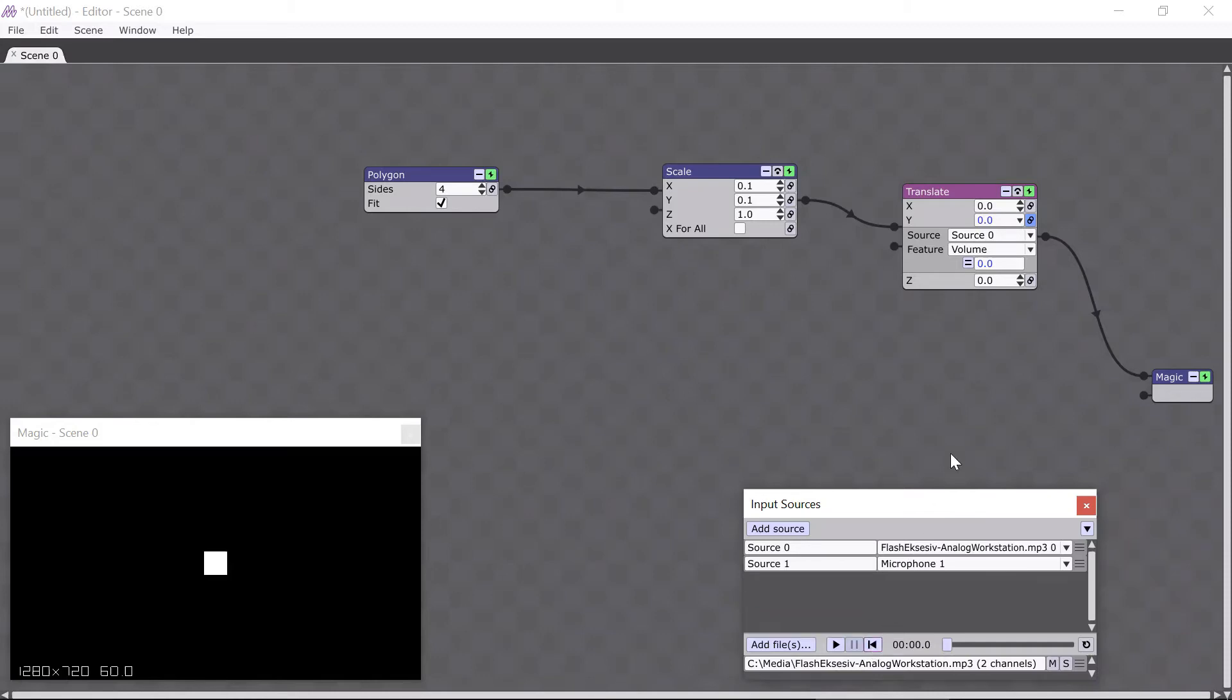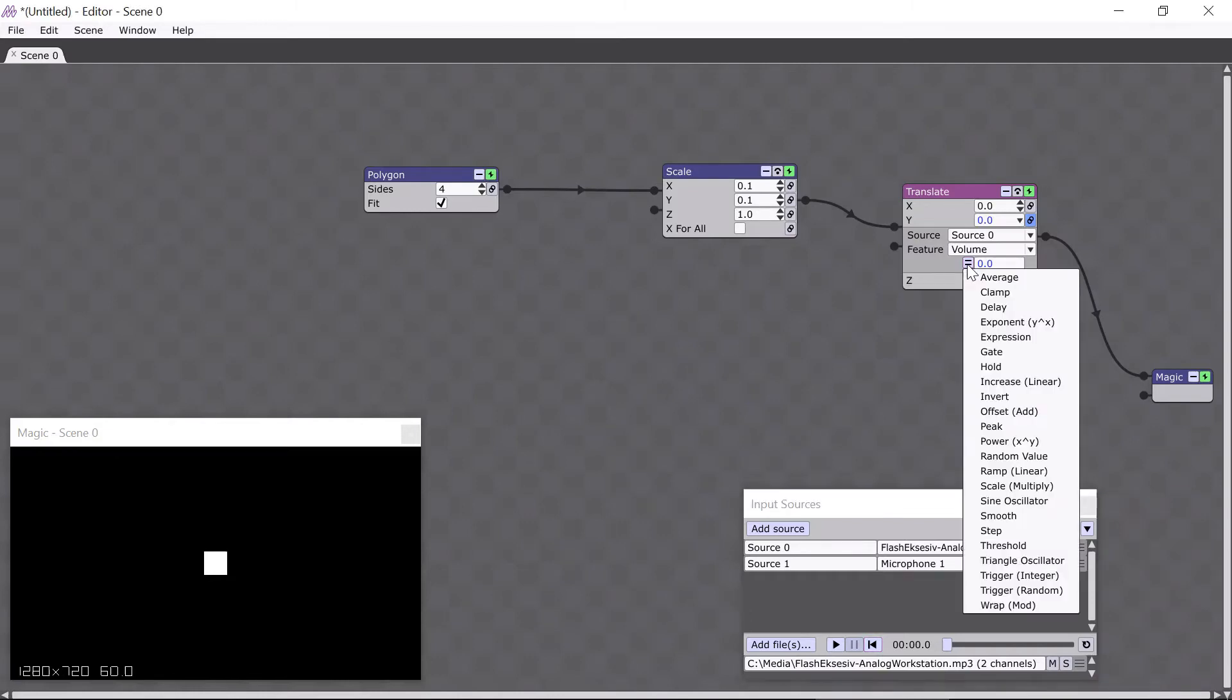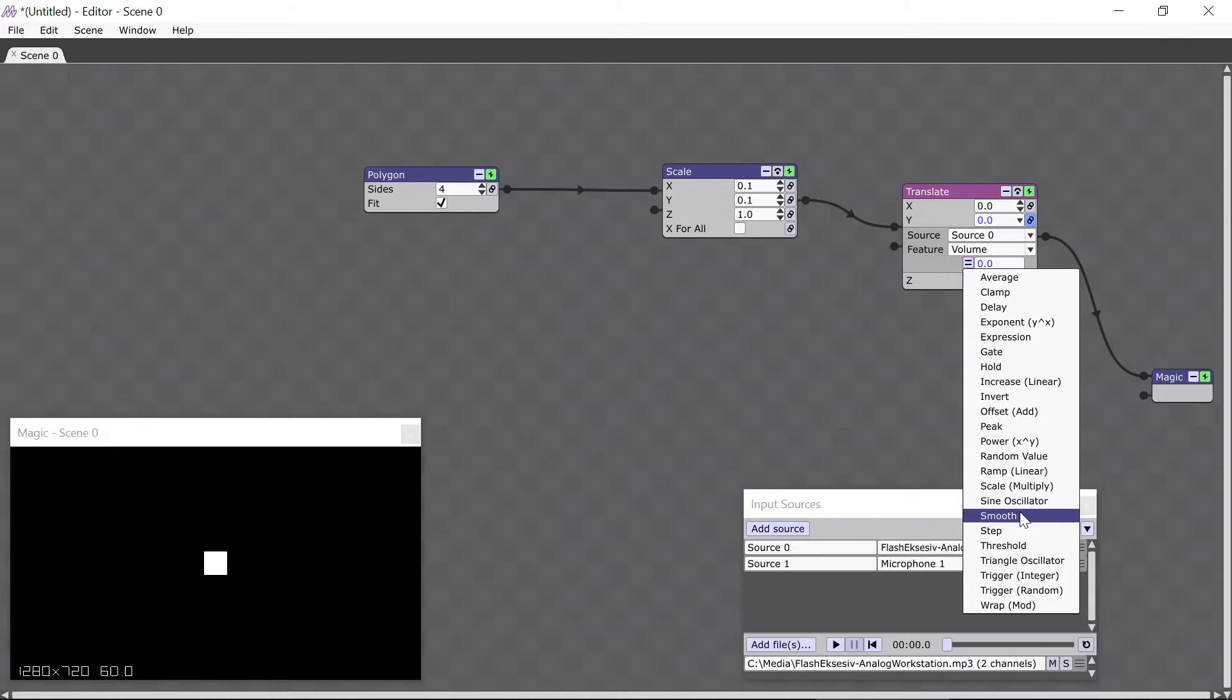Well, you may have noticed this little button here, with an equals sign on it. And if you click it, you get a list of functions. They may look a bit mathematical, but don't be intimidated. These functions are called modifiers, and they let you modify the value coming from your source. Right now, I want to add the smooth modifier, here, because it's going to smooth out the value and make it look a bit nicer.